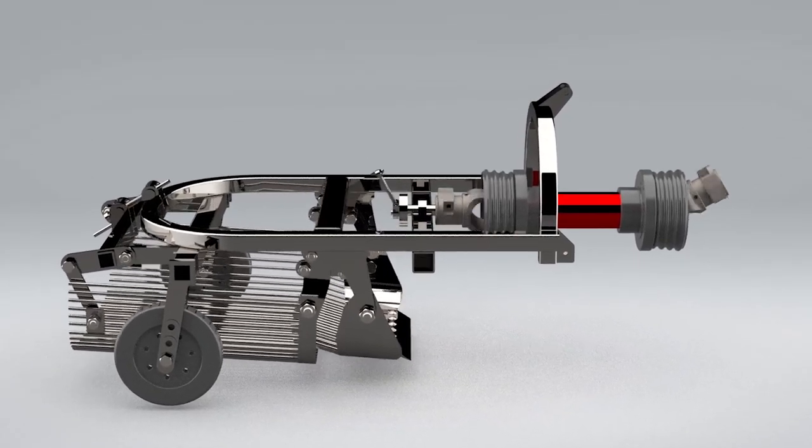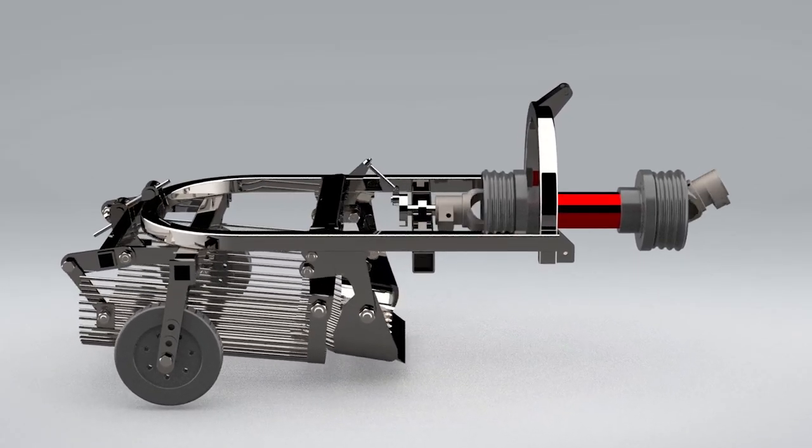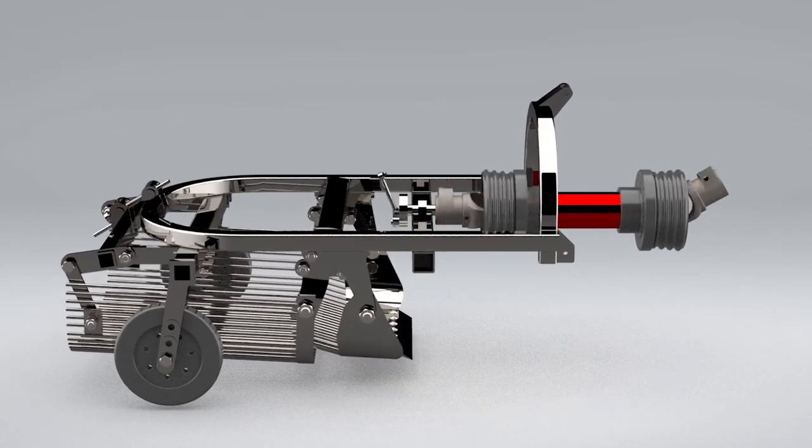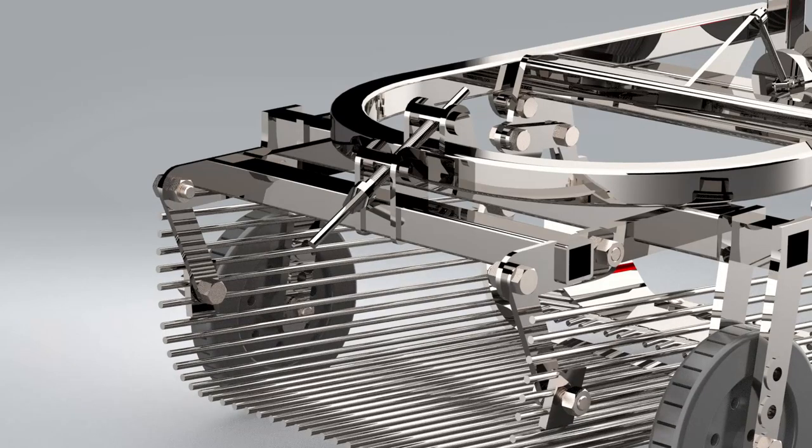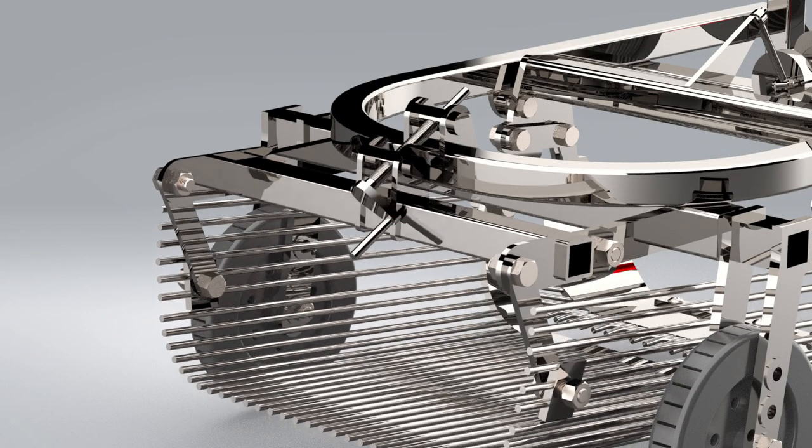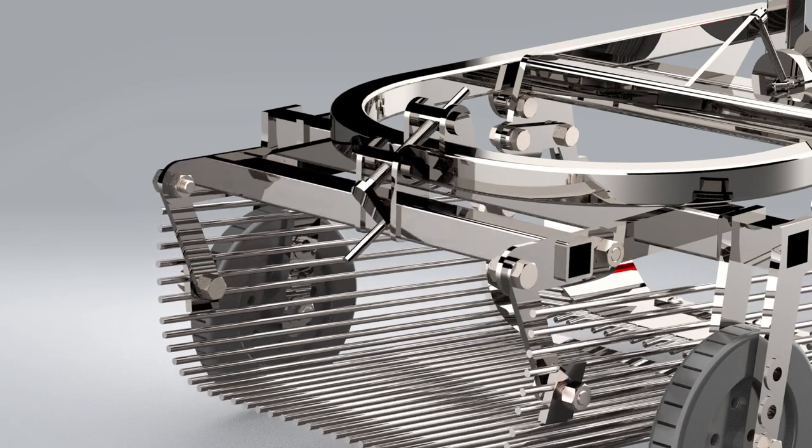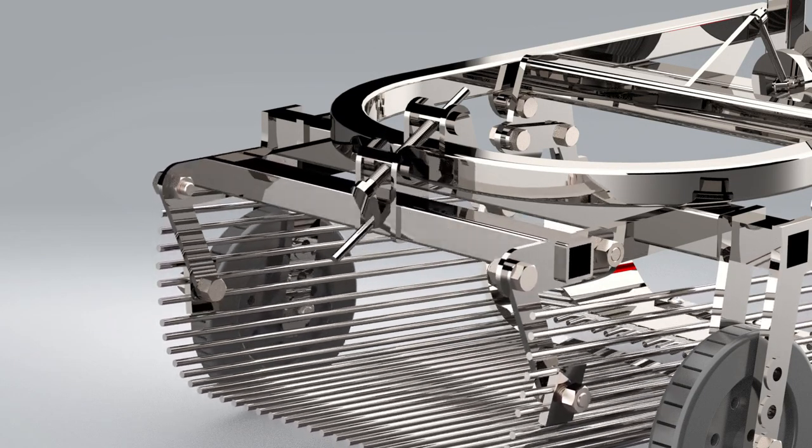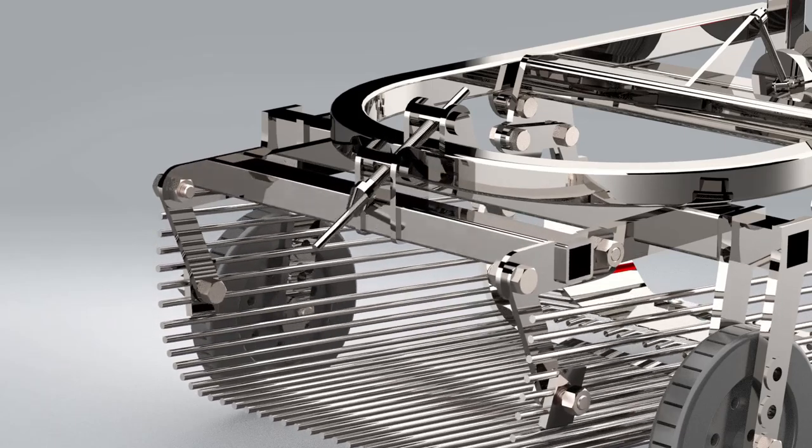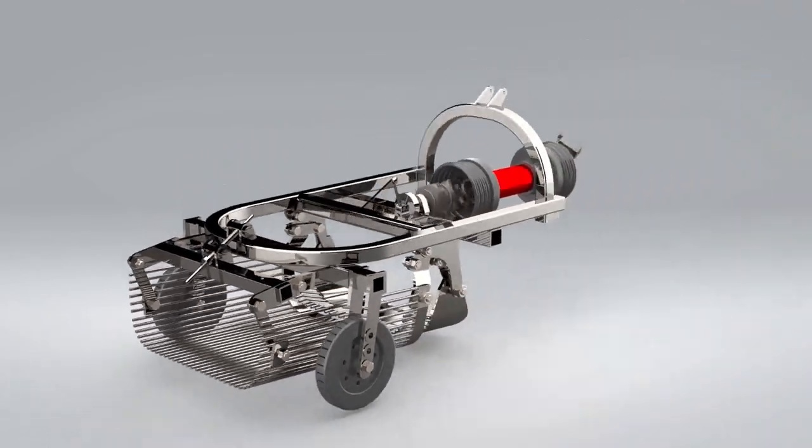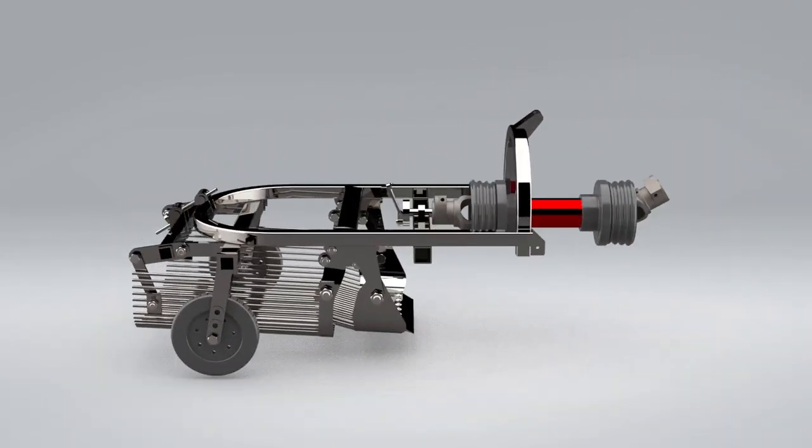Now we will move on to the height adjustment mechanism of the shaker. The height of the shaker can be adjusted using a handle and screw. Loosening or tightening the screw controls the height of the shaker, which affects how vigorously it shakes.